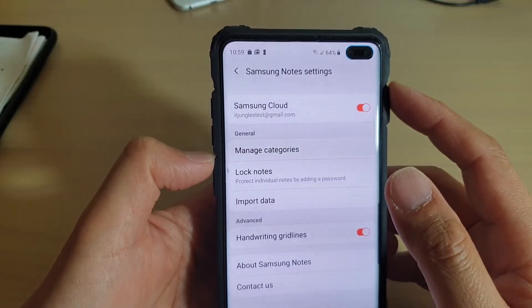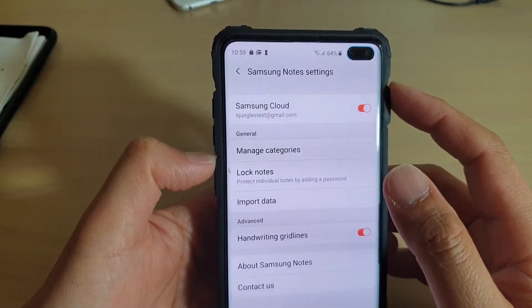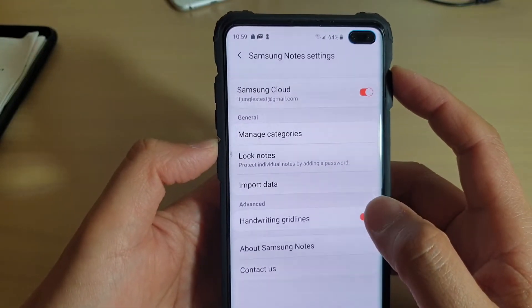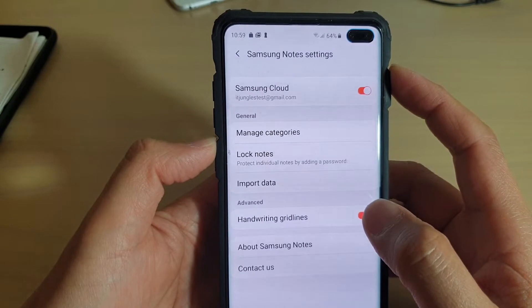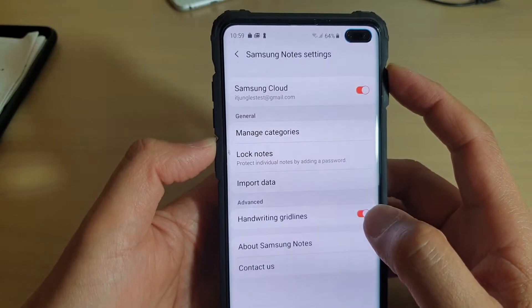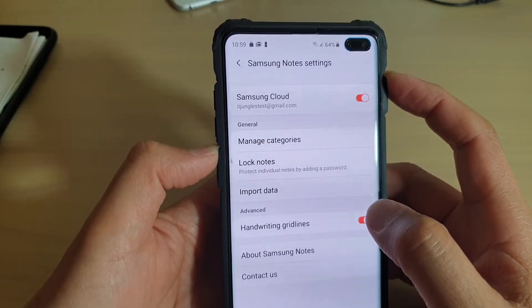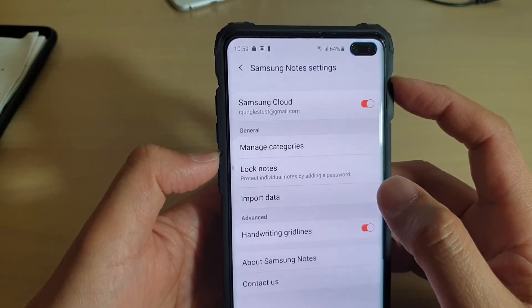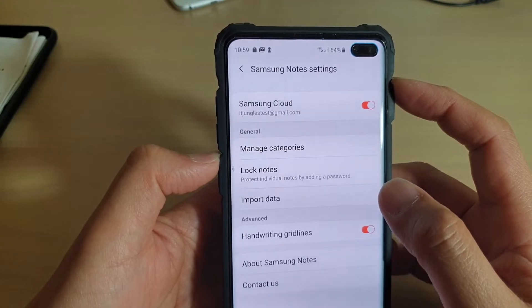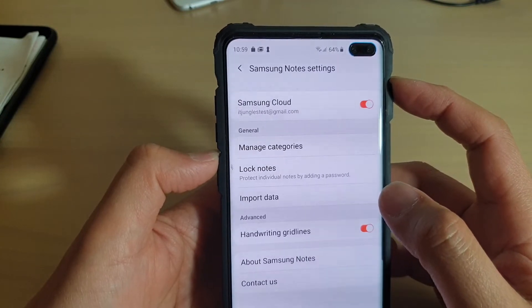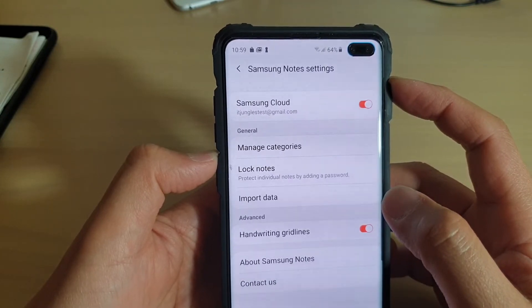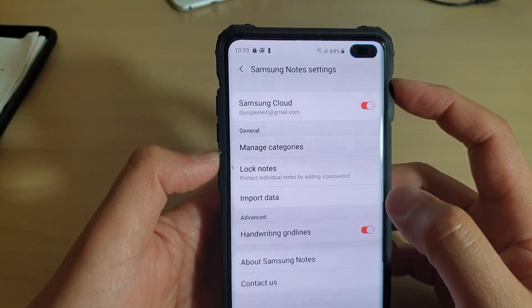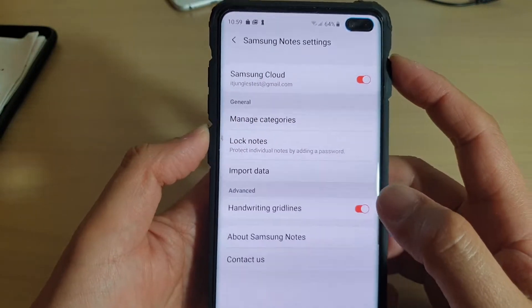To enable or disable syncing of the Note app to the cloud on the Samsung Galaxy S10, S10e, or the S10 Plus. By syncing, you can backup all your notes to the cloud so that when you are signing in to a newer device, it will automatically restore the notes for you.